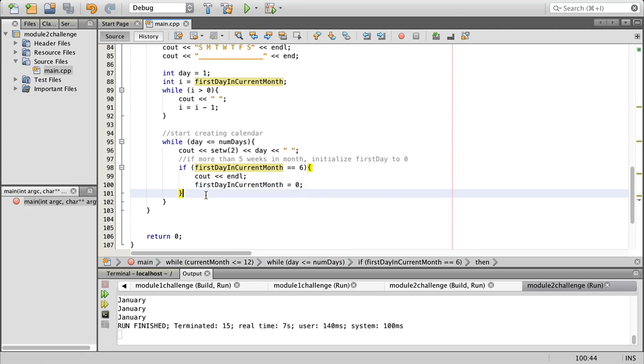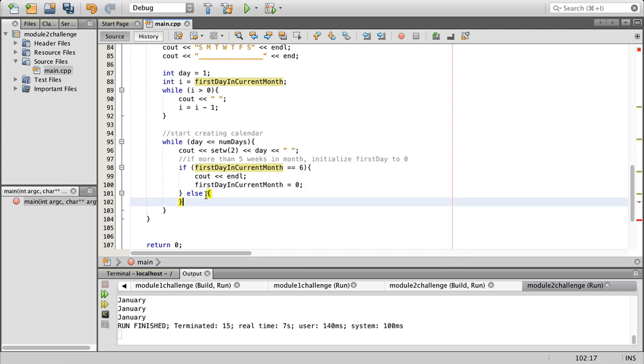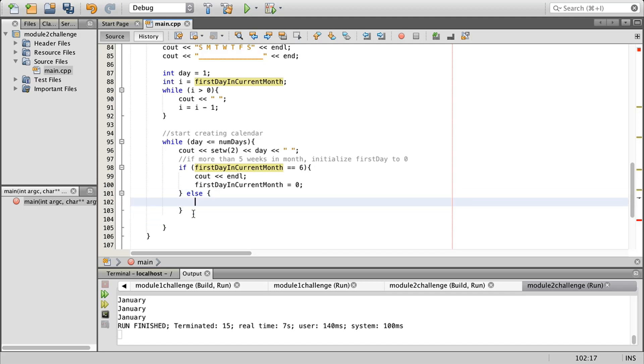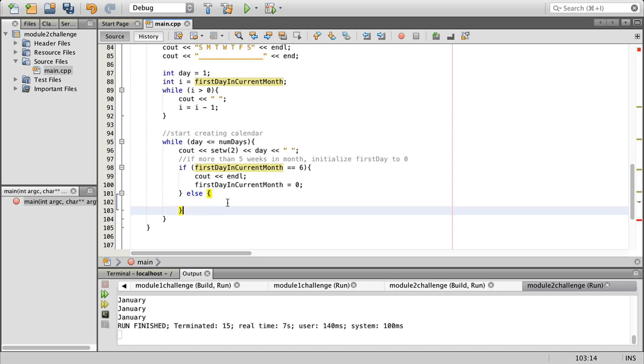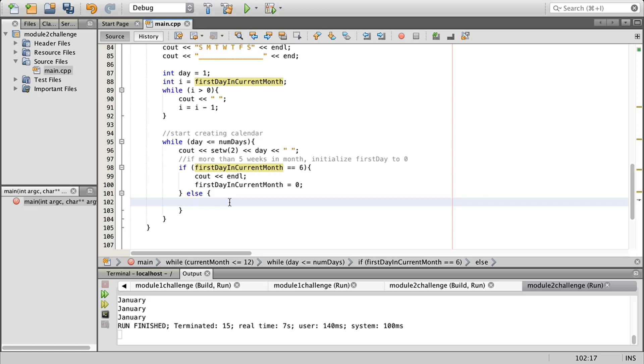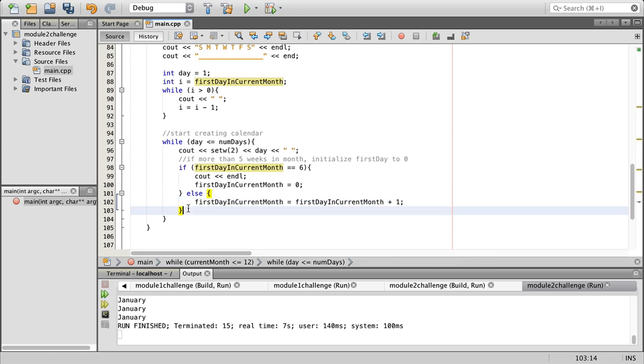Then we're going to have an else. In our else, we're going to just increment the date of the current month. So first day in the month and we're going to do plus one. Then outside of that we have our day and that is going to equal day plus one.